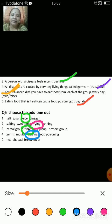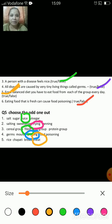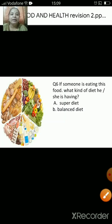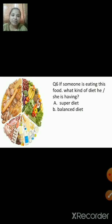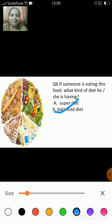Rice, chapati, bread and meat — which is the odd one out? The correct answer is meat, because rice, bread and chapati belong to the carbohydrate group whereas meat belongs to the protein group. If someone is eating a variety from these groups, they are having a balanced diet.